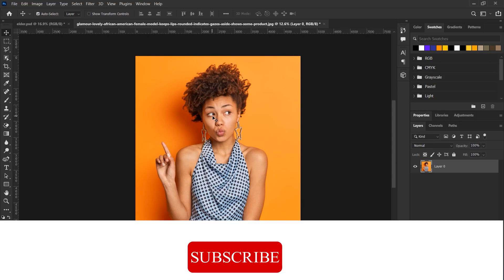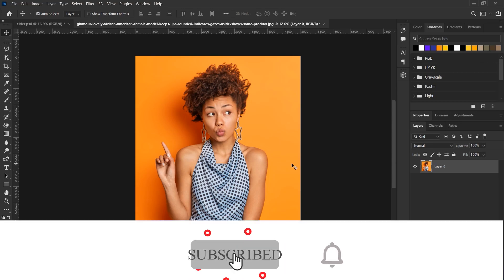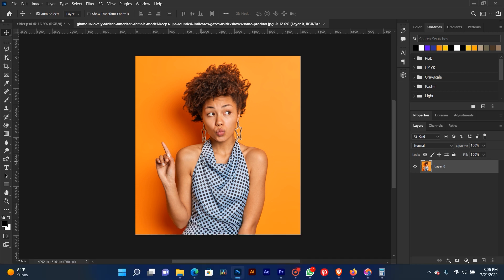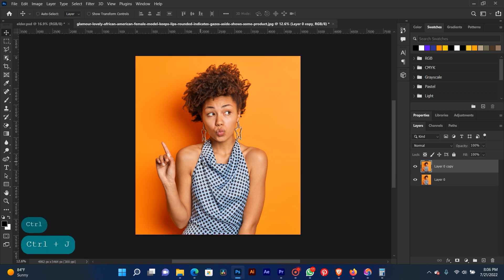First of all, press Ctrl+J on your keyboard to duplicate the background three times in your layer. As you can see here: one, two, three. This is our layer.